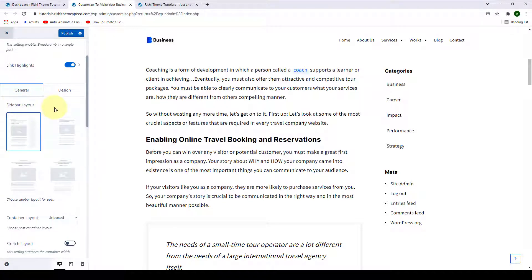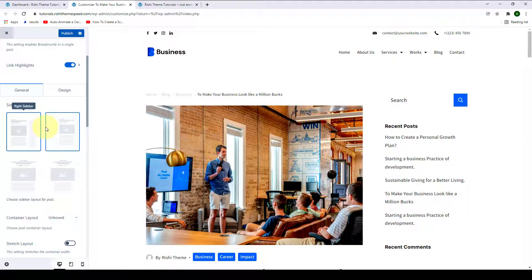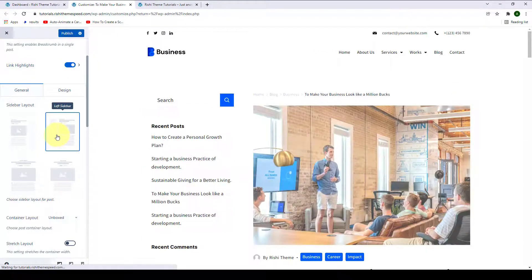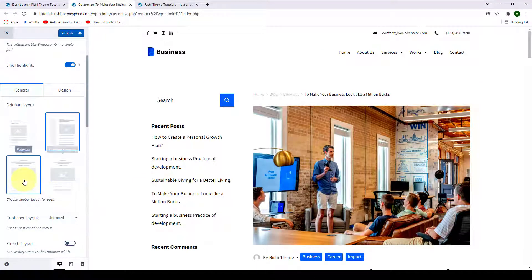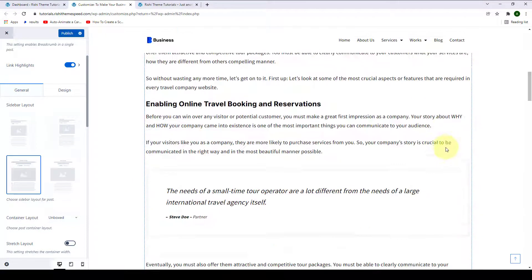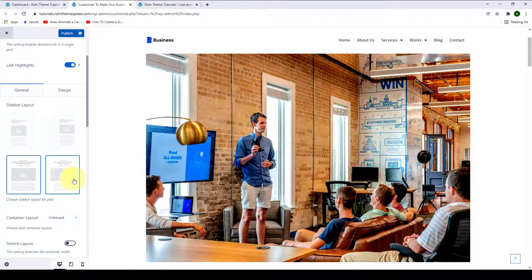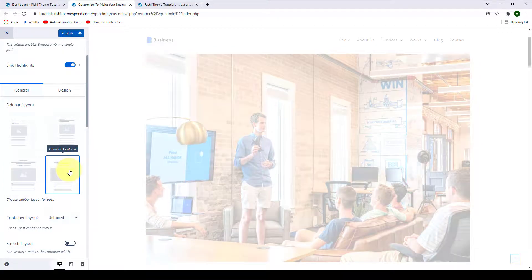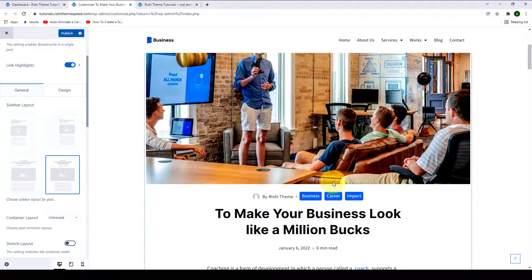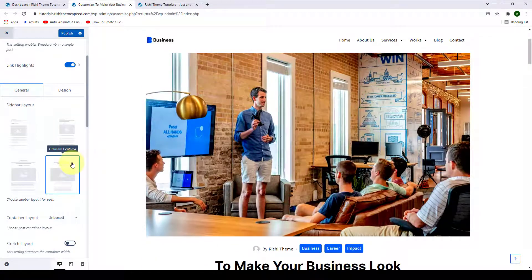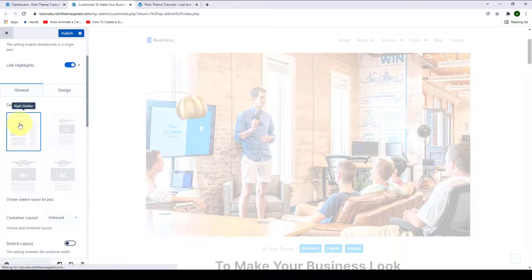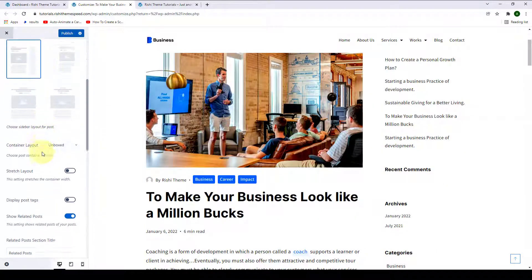Then you can select sidebar layout from four different options: right sidebar, left sidebar — which makes the sidebar appear on the left-hand side — full width, or full width centered. Let's go with right sidebar. You can also select the container layout from unboxed, content boxed, boxed, or default.